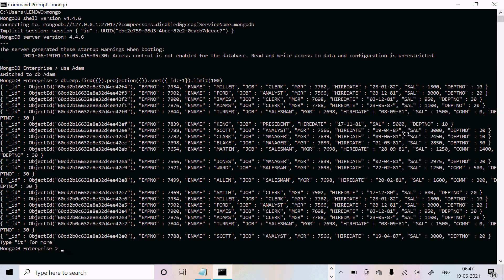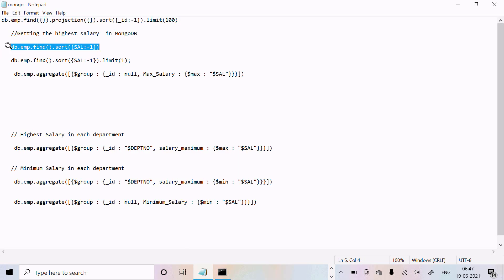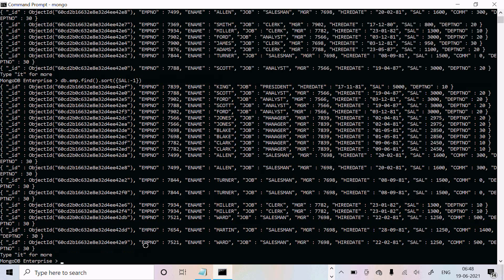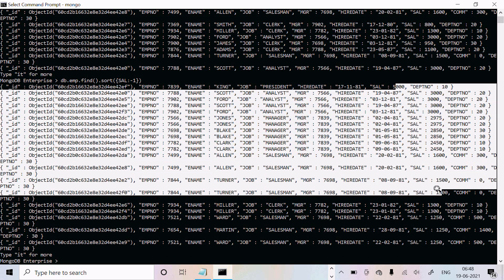Next, we need to do the sort on the descending order. To do the sort in descending order, we execute this query using -1. If you give -1, that means it displays the salary in descending order. Here you can see 5000, 3000, 5000, 3000 — all salaries are displaying.